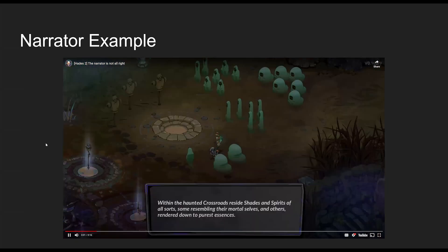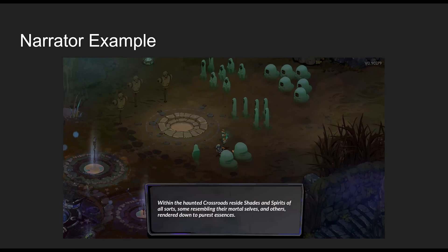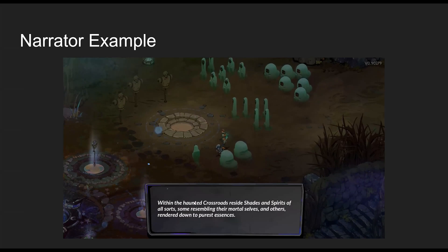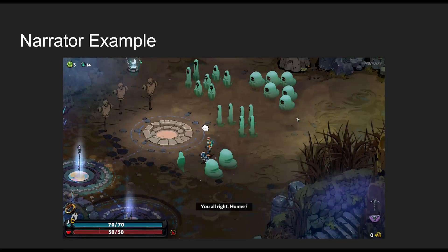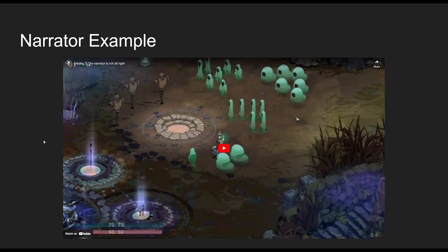[Hades 2 clip] 'Within the haunted crossroads reside shades and spirits of all sorts, some resembling their mortal selves, and others rendered down to purest essences.' 'You all right, Homer?' 'Nay.' That was a very short clip, but you get the idea — the narrator goes in and describes the scene in addition to what the audience can see, and also serves as a connection with both the audience and the main character of the story.